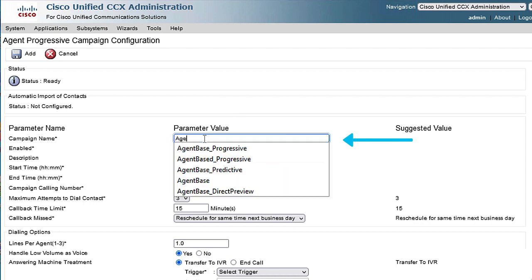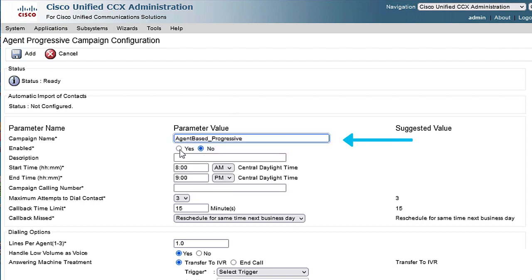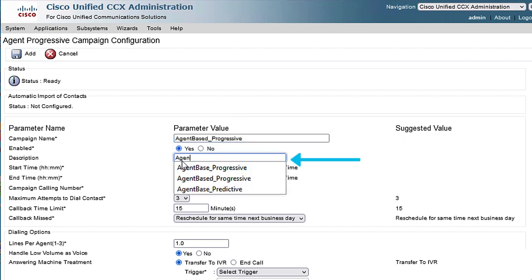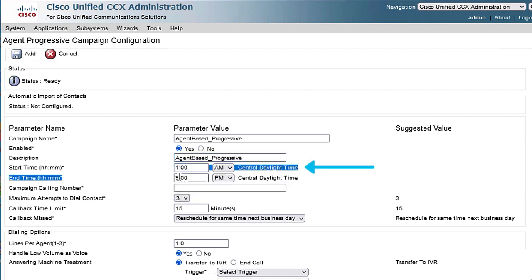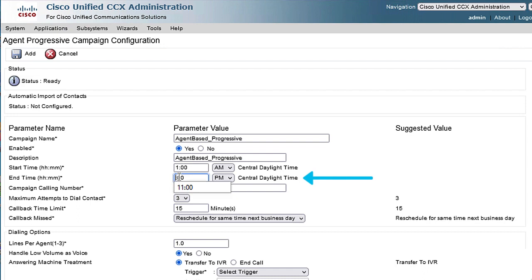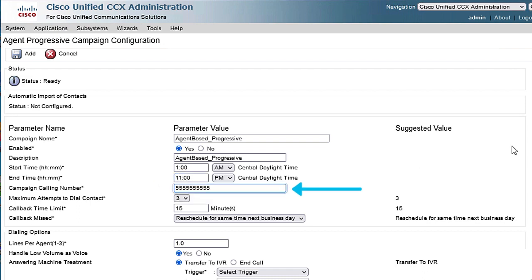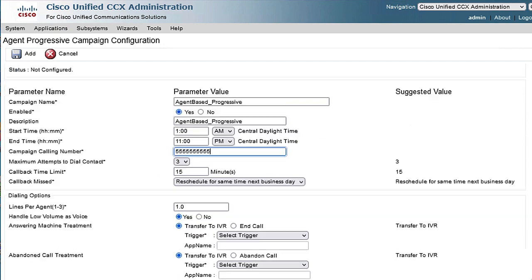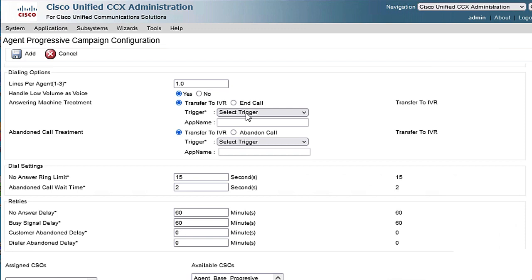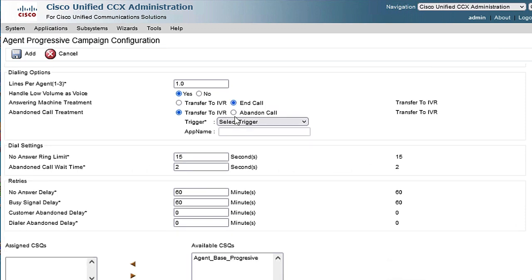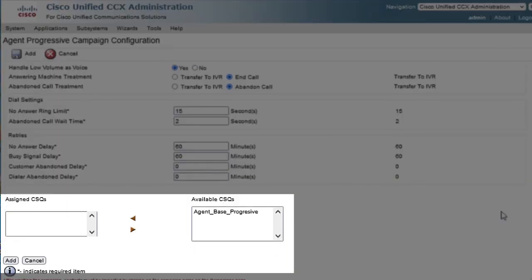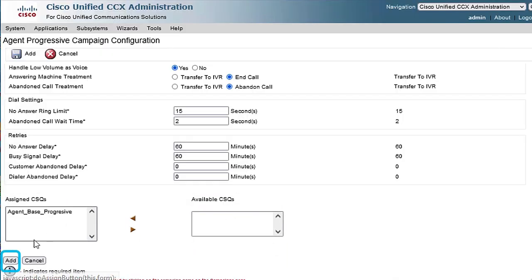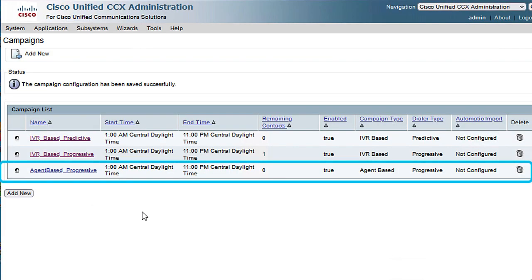Then, a new window appears in which you need to fill out the mandatory values, like campaign name, click on Enable to Yes, define the start and end time, campaign calling number, and other desired values according to your specific needs. Finally, add the proper progressive CSQ on Assigned CSQ, and click Add.